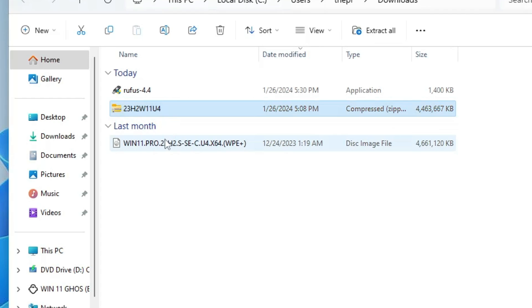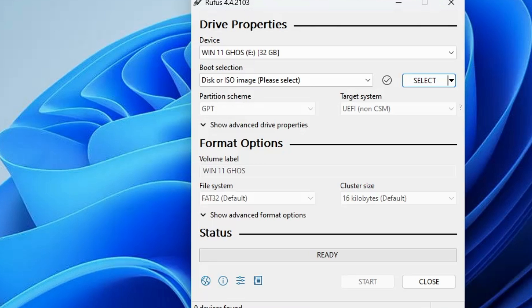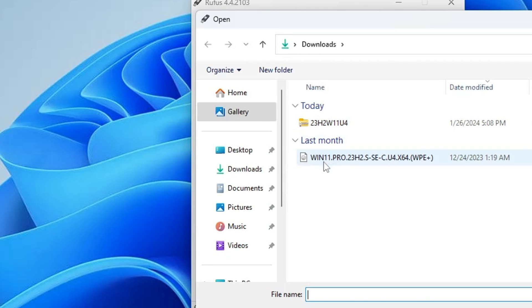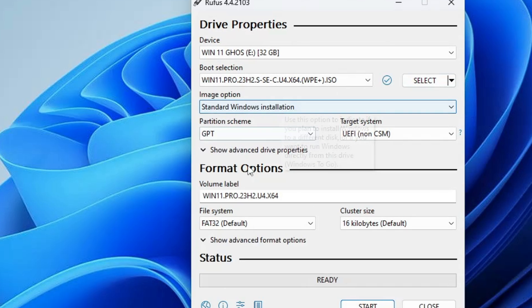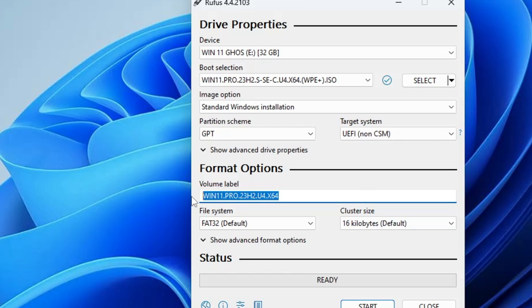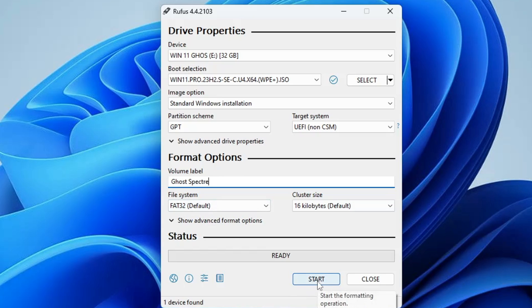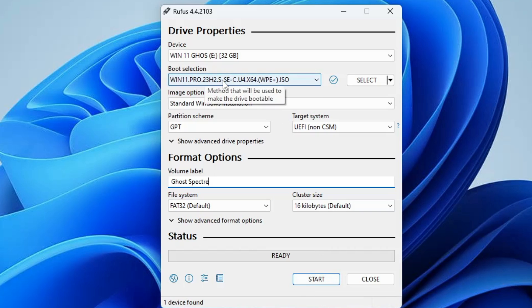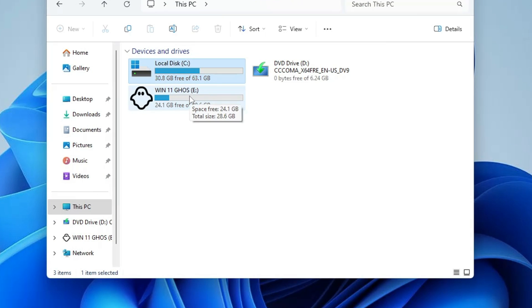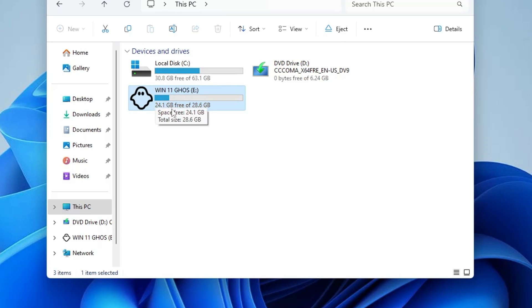Once extraction is complete, you will find the Windows 11 Ghost Specter ISO file. Open the Rufus software again, click Select under Boot Selection, choose the extracted ISO, and click Open. Rufus will automatically detect all the information. You can change the volume label to something like 'Ghost Specter', then click Start. Wait for Rufus to create the bootable USB — once done, the USB icon will change and display 'Windows 11 Ghost'.